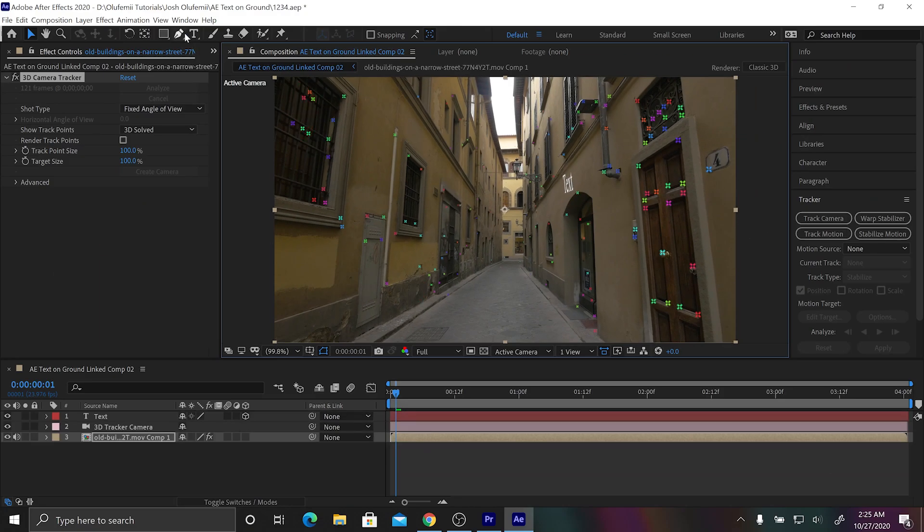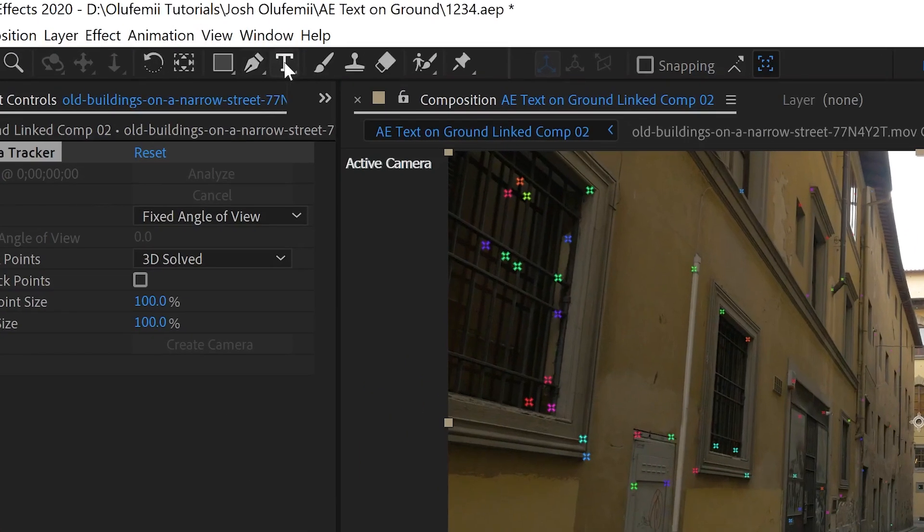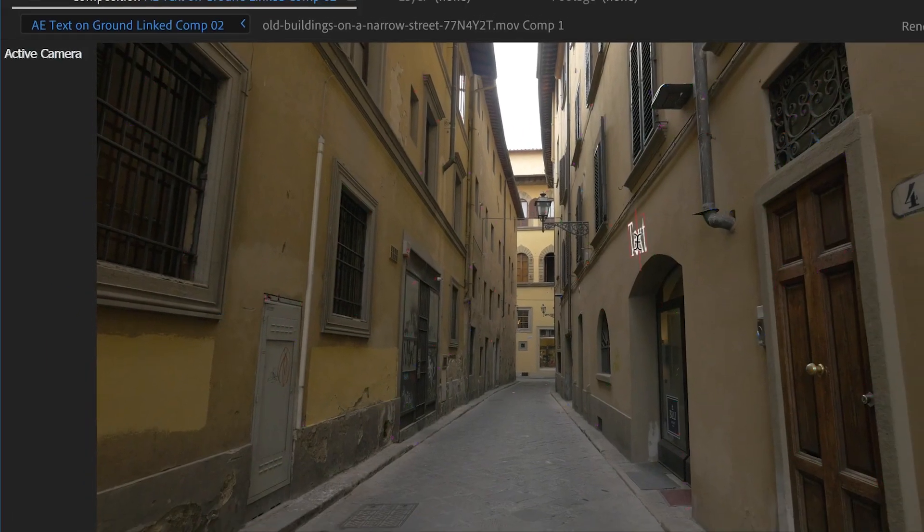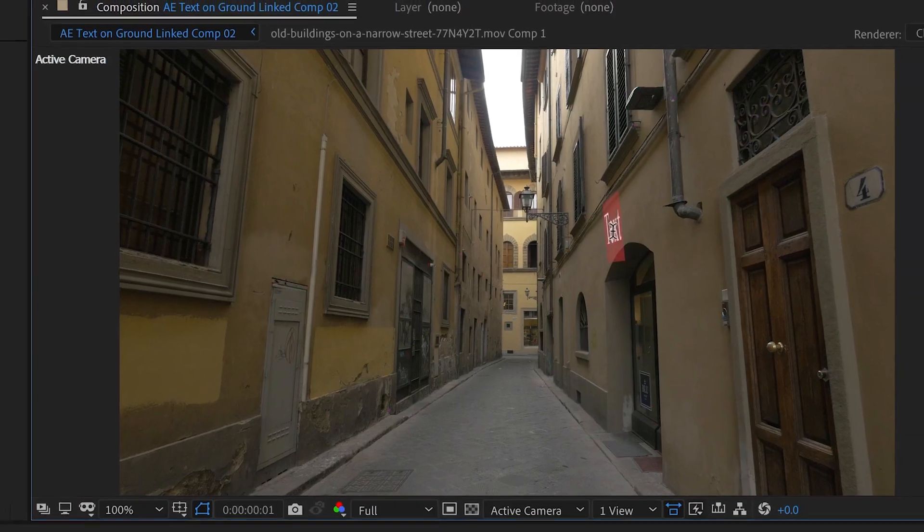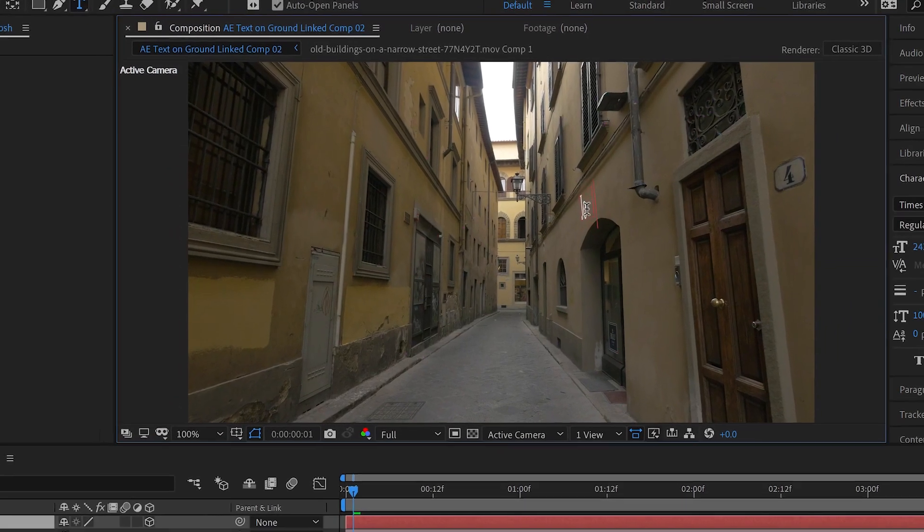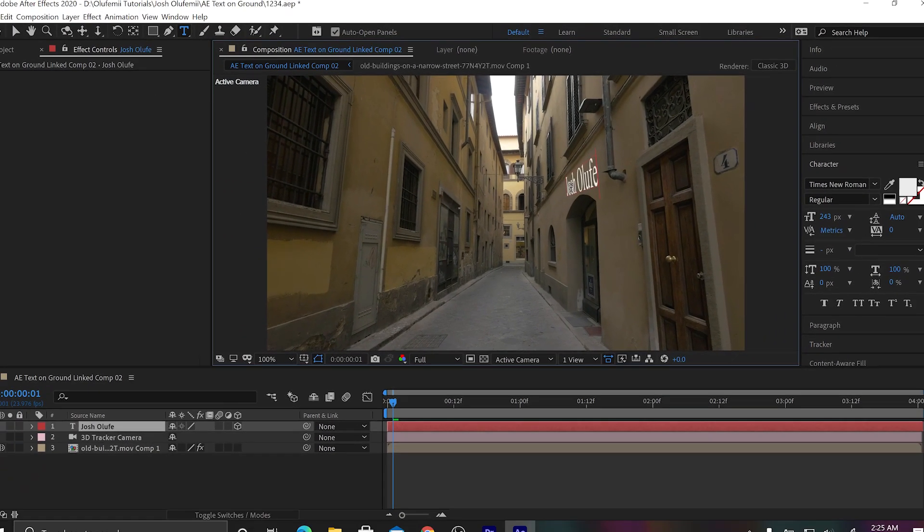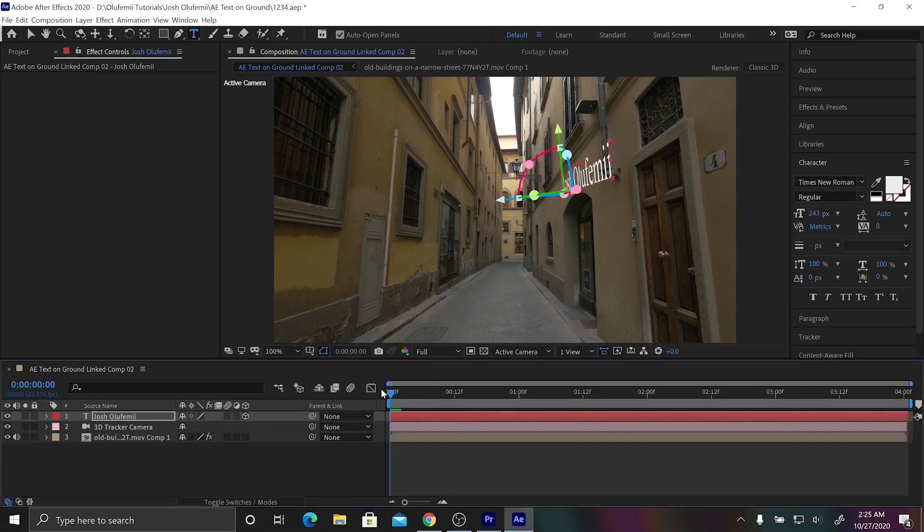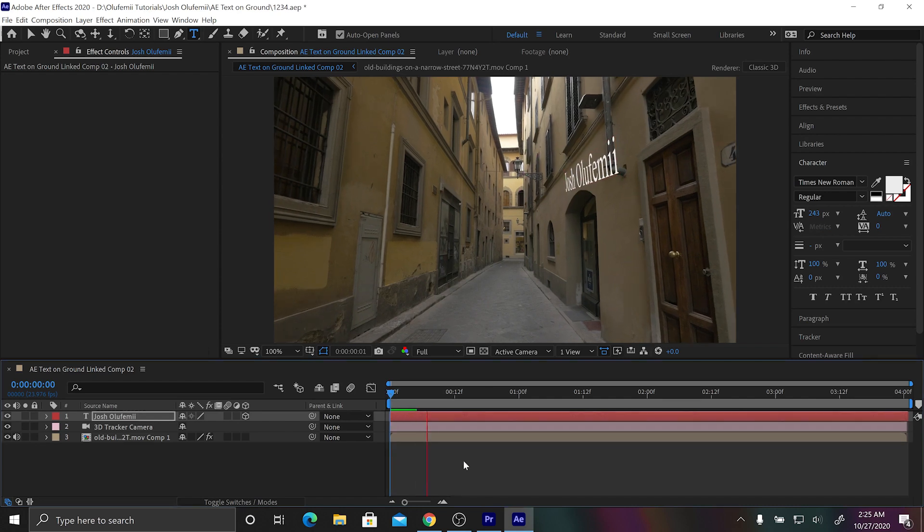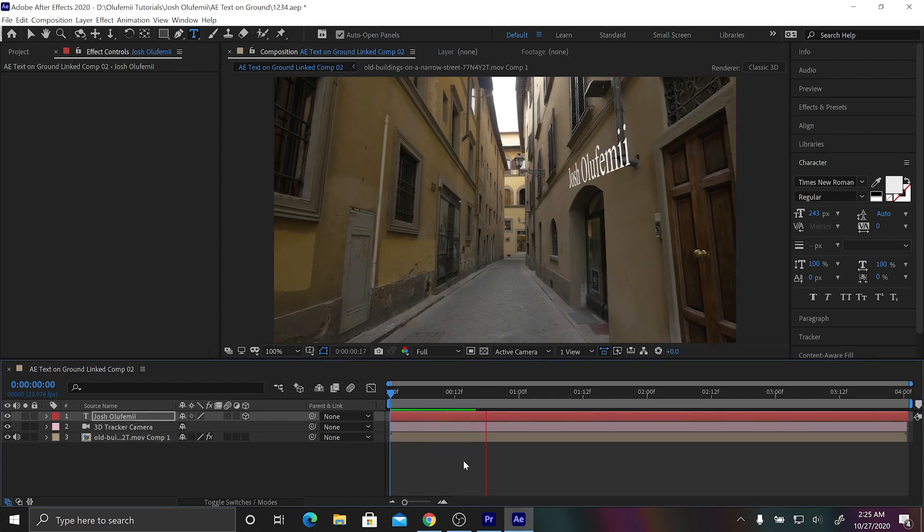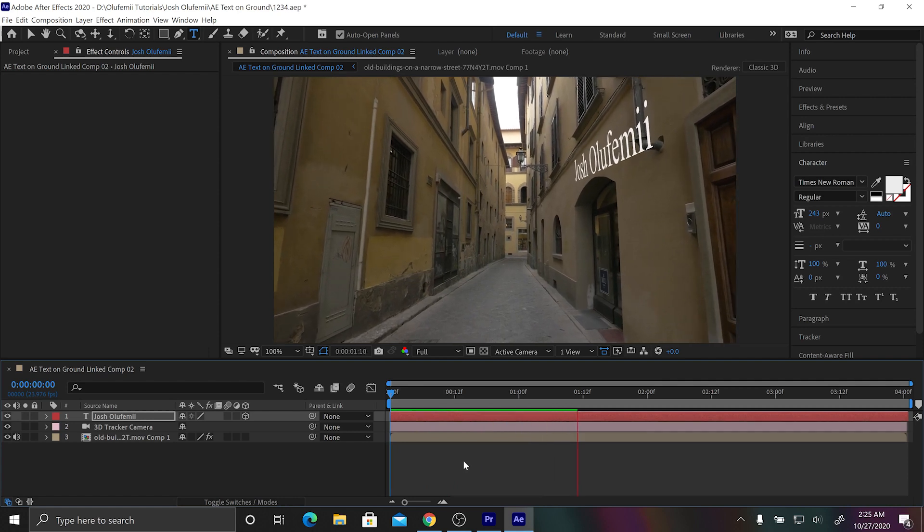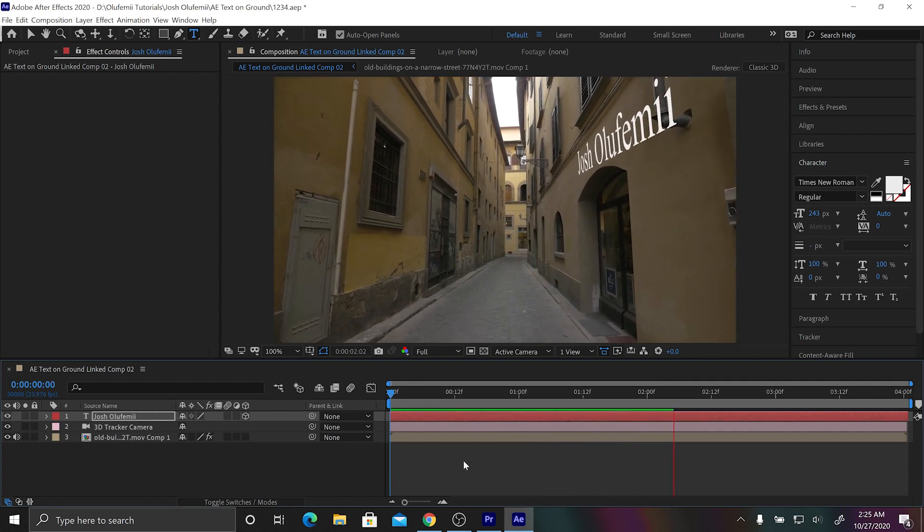So what we're gonna do is let's go to the text tool, let's click on the text and let's type in whatever we want. We're gonna type in my name for now, cool. And then what we're gonna do is we're going to press play, press spacebar and then see if it sticks. There you go, the text is sticking to the wall.